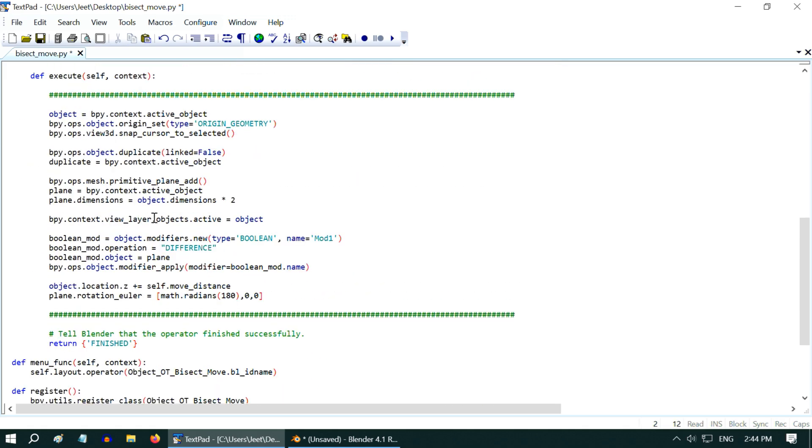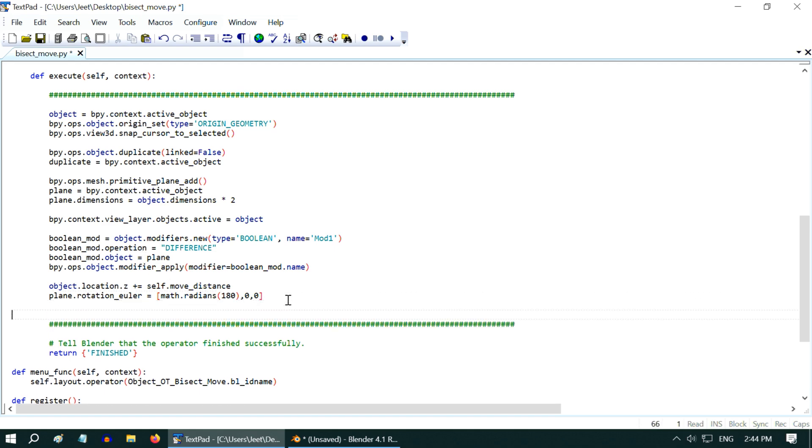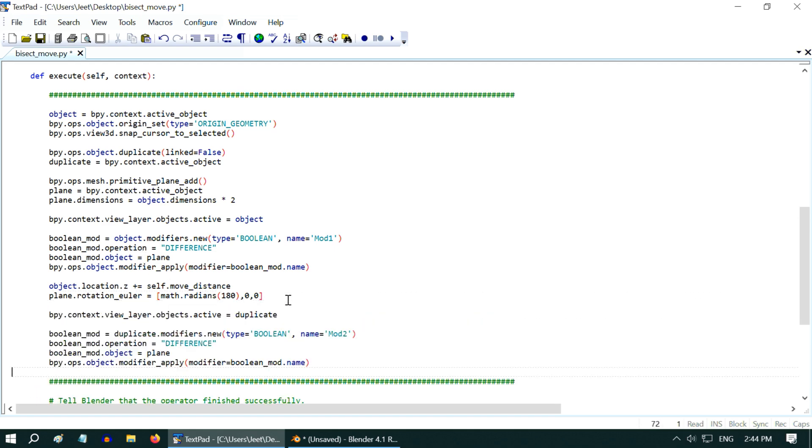Now we will use another boolean modifier like this one, but this time, we have to add it for this duplicate object. But this second boolean modifier will go after the plane is rotated, so right here, we'll add this code. Here, we have set the duplicate object as the active object, then we have the same modifier used earlier, but the object is now changed to the duplicate.